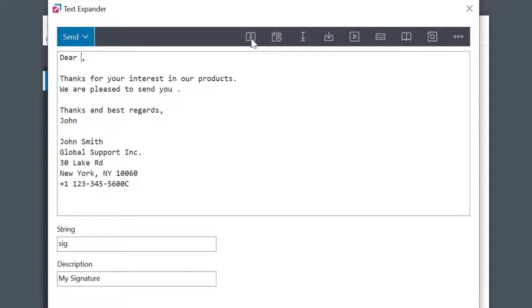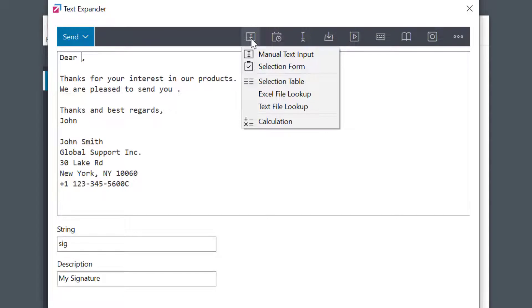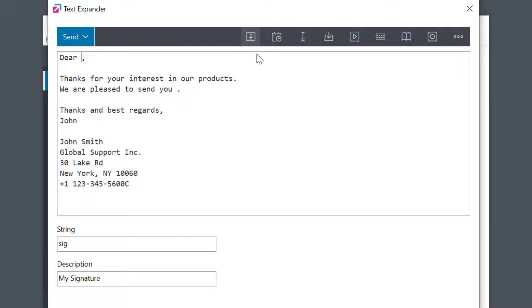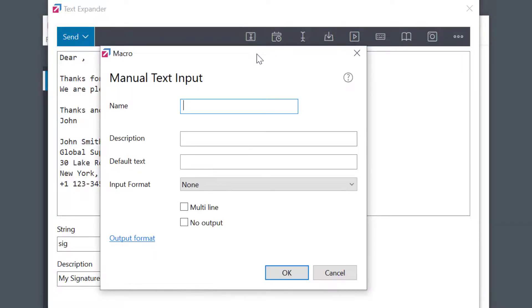The most frequently used are user input macros. These macros are perfect for entering dynamic text, like names or amounts or selections, things that could vary every time you use it. I'll add the manual text input macro here, so FastKeys will ask me for a customer name.